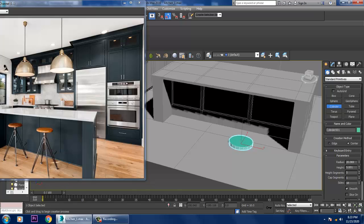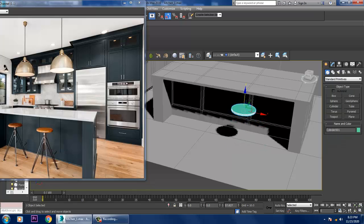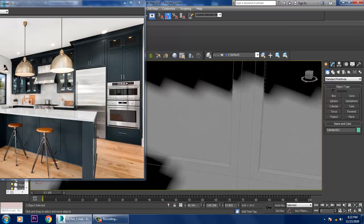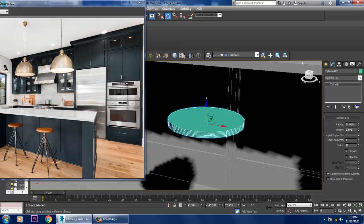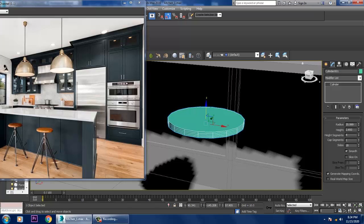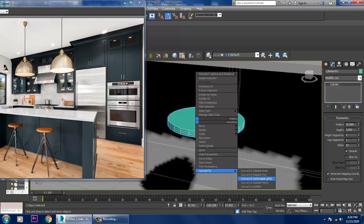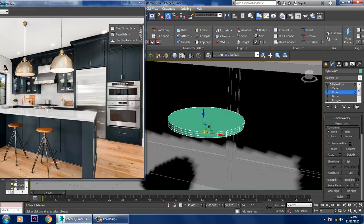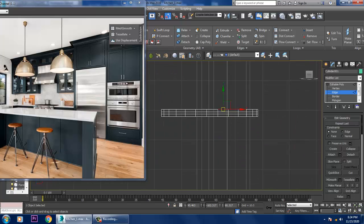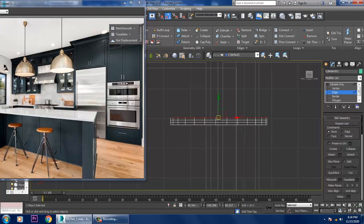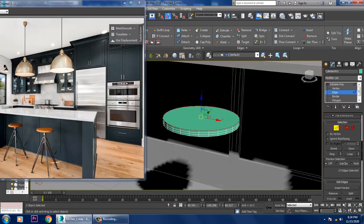Let's take a cylinder, push it up, and resize it. Let's increase its sides, then convert to editable poly. Let's select the edges and give a bit of chamfer.